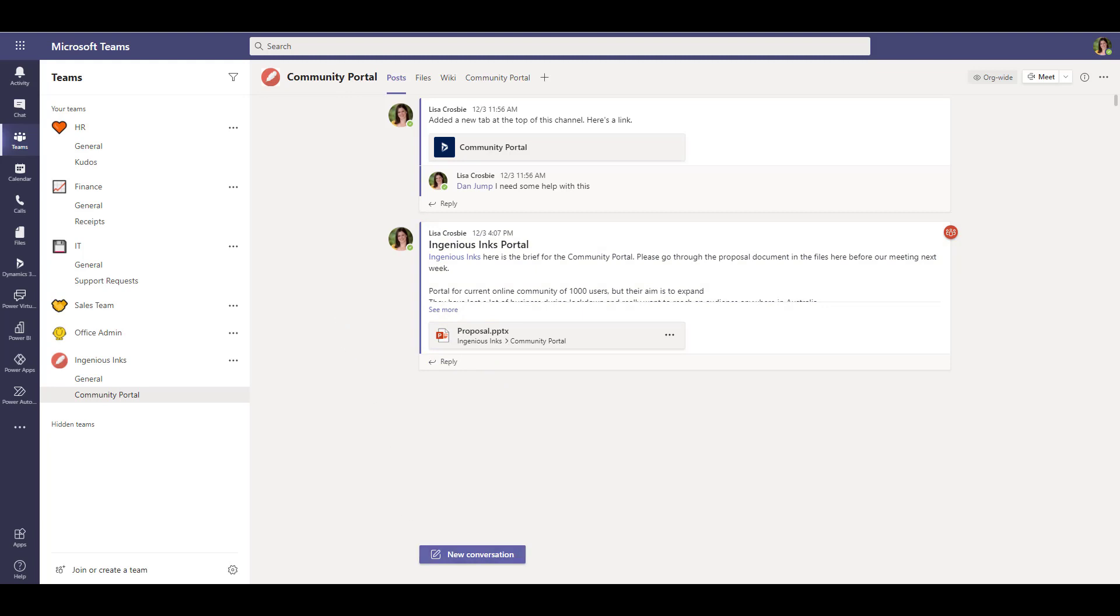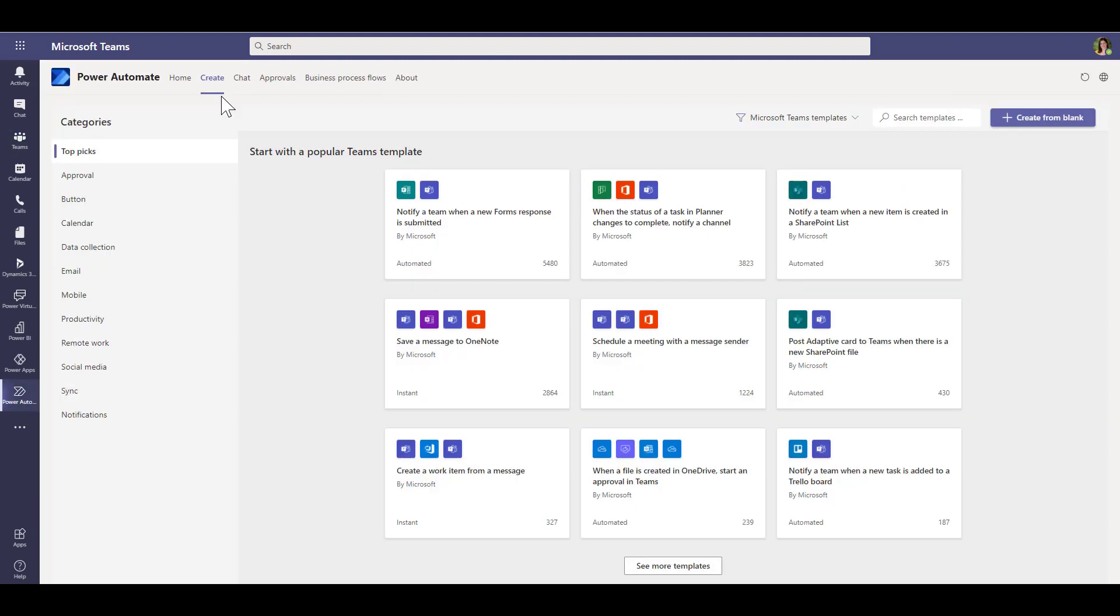So there you go—very easy way to set up a flow using Power Automate inside Teams to give you a reminder for your message. Lots of other templates there to explore as well, so have fun with that.